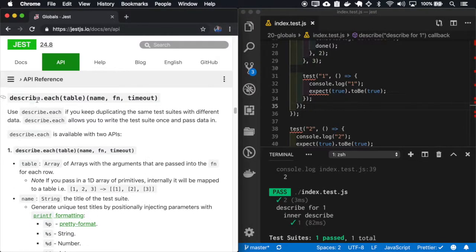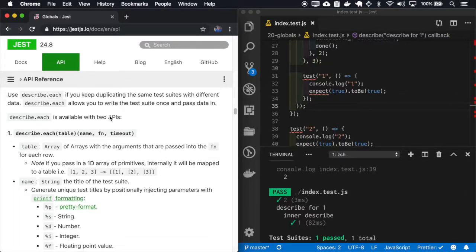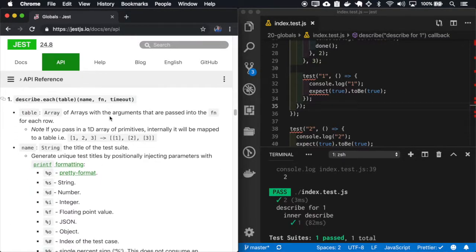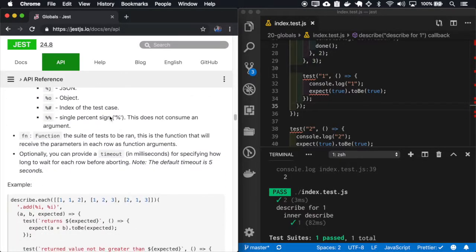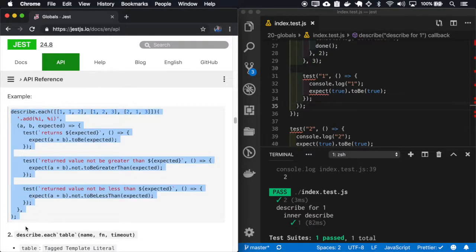You can use the describe each to duplicate the same task suits but for different data. So let me show this in action, it will be clearer how it works. And actually I'll copy this example.